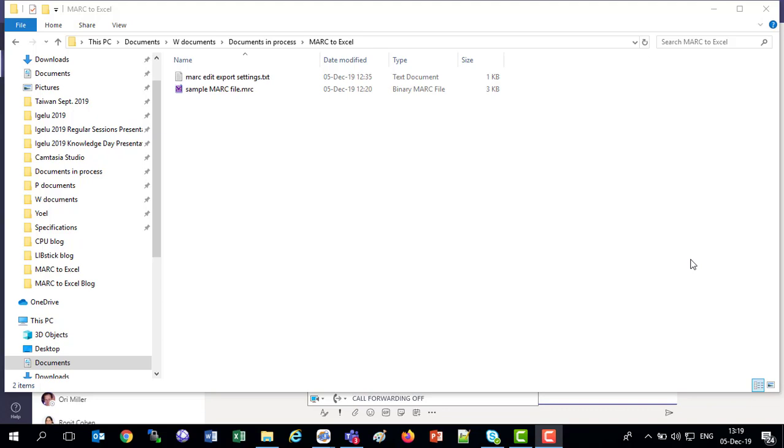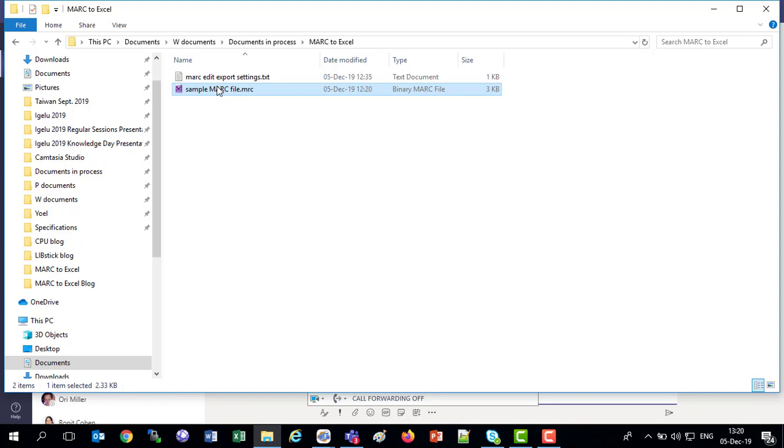We see right in front of us here a sample MARC file. This is the MARC file which we will be converting to Excel format.